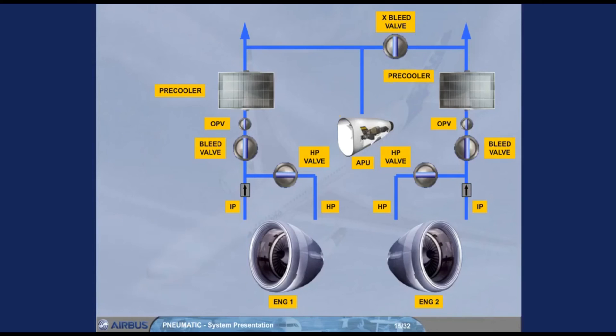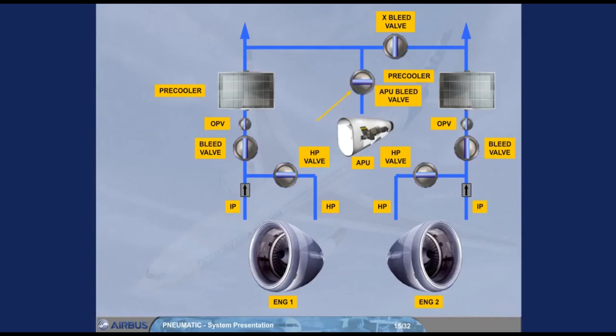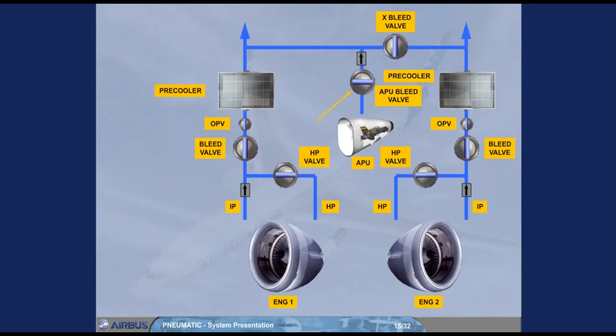APU bleed air is controlled by the APU bleed valve which operates as a shutoff valve and will be kept open by the electronic control box, ECB, as long as the altitude is lower than 25,000 feet when climbing or 23,000 feet when descending. Note, a non-return valve protects the APU compressor against a reverse flow from another supply source.